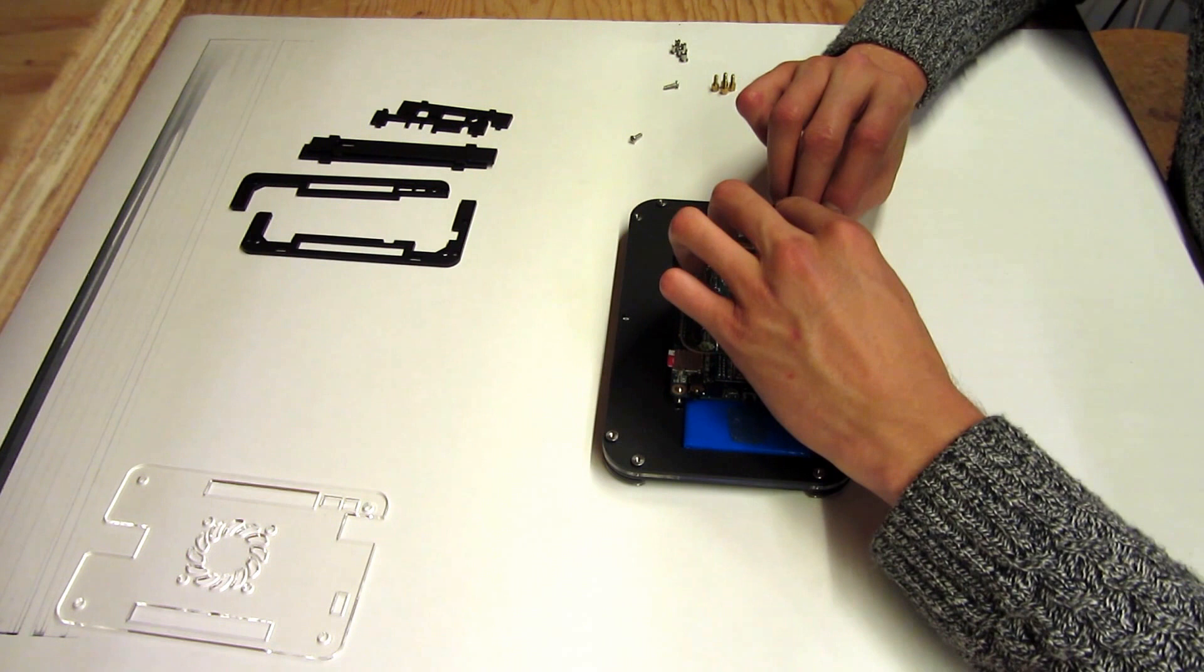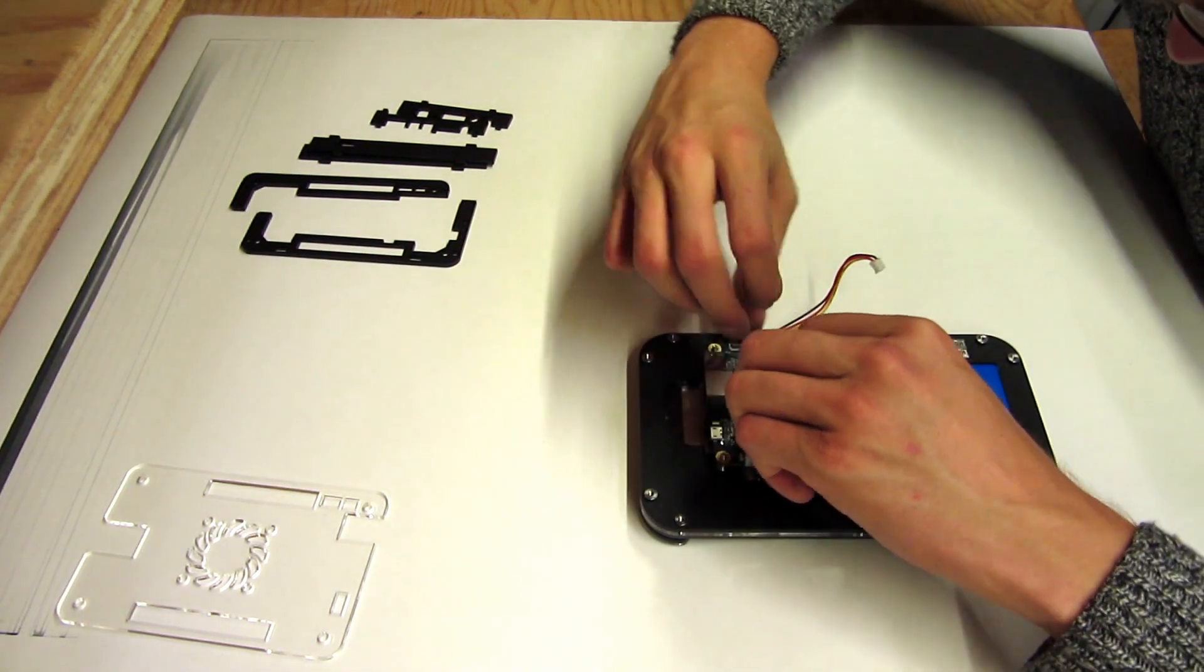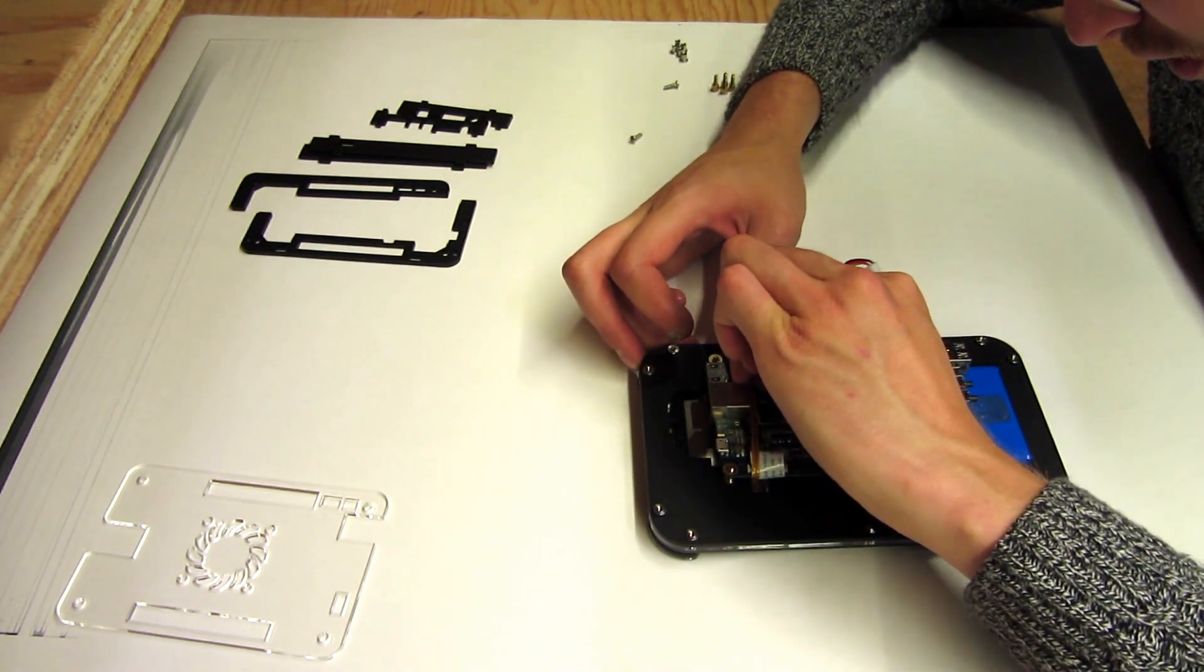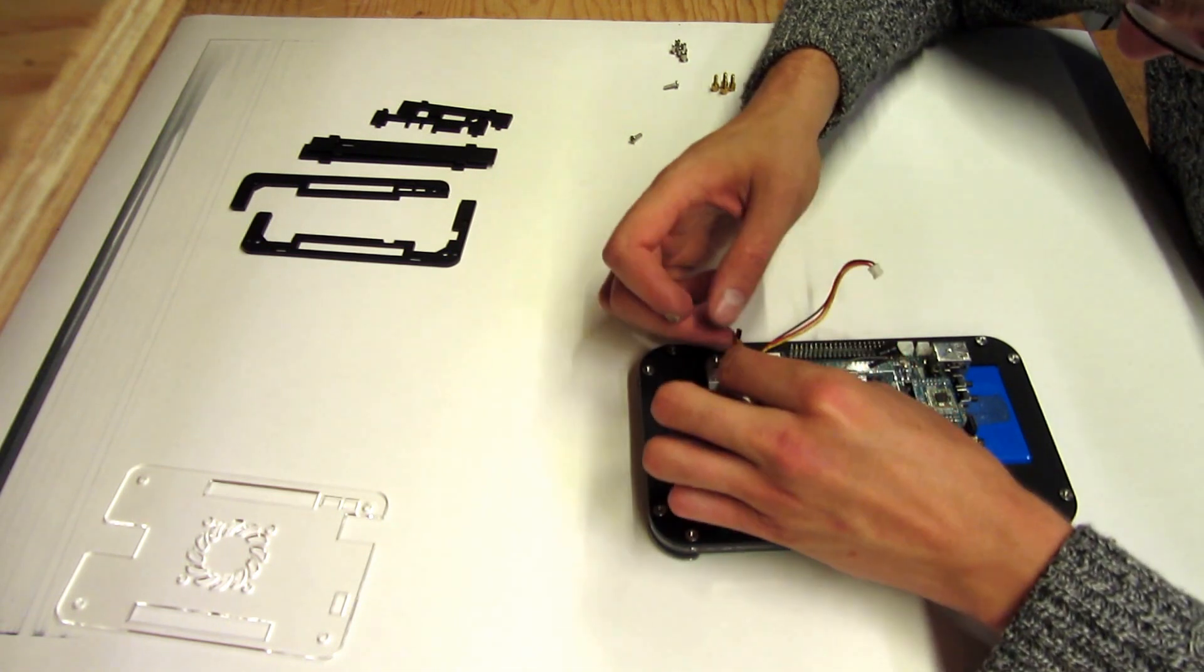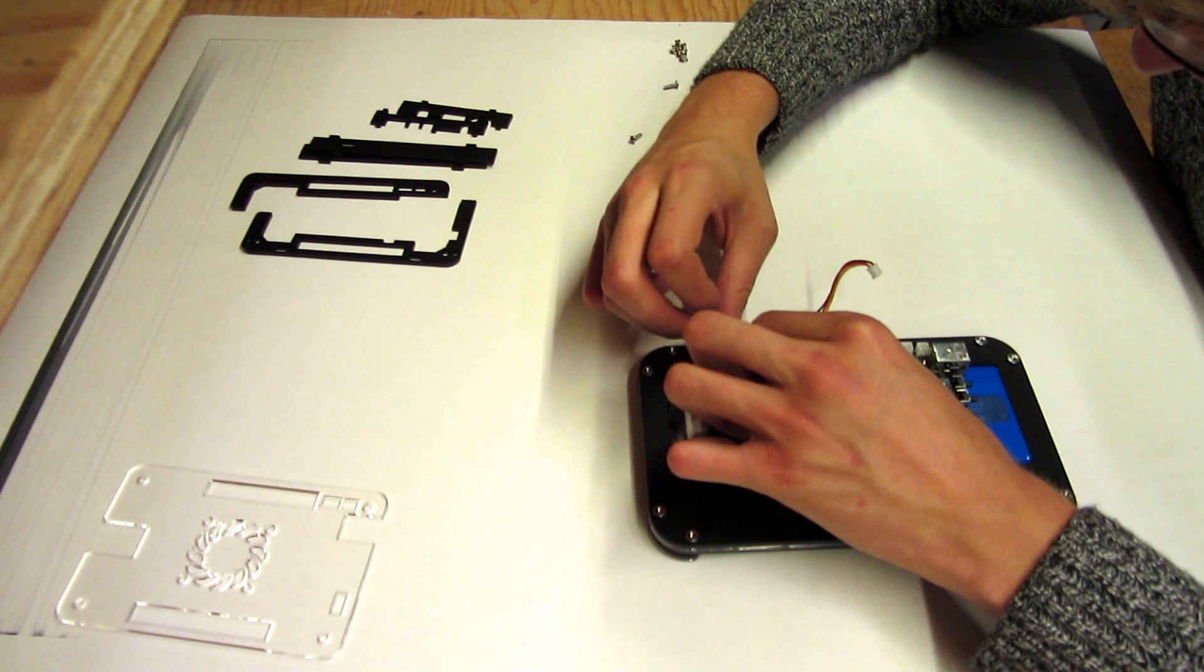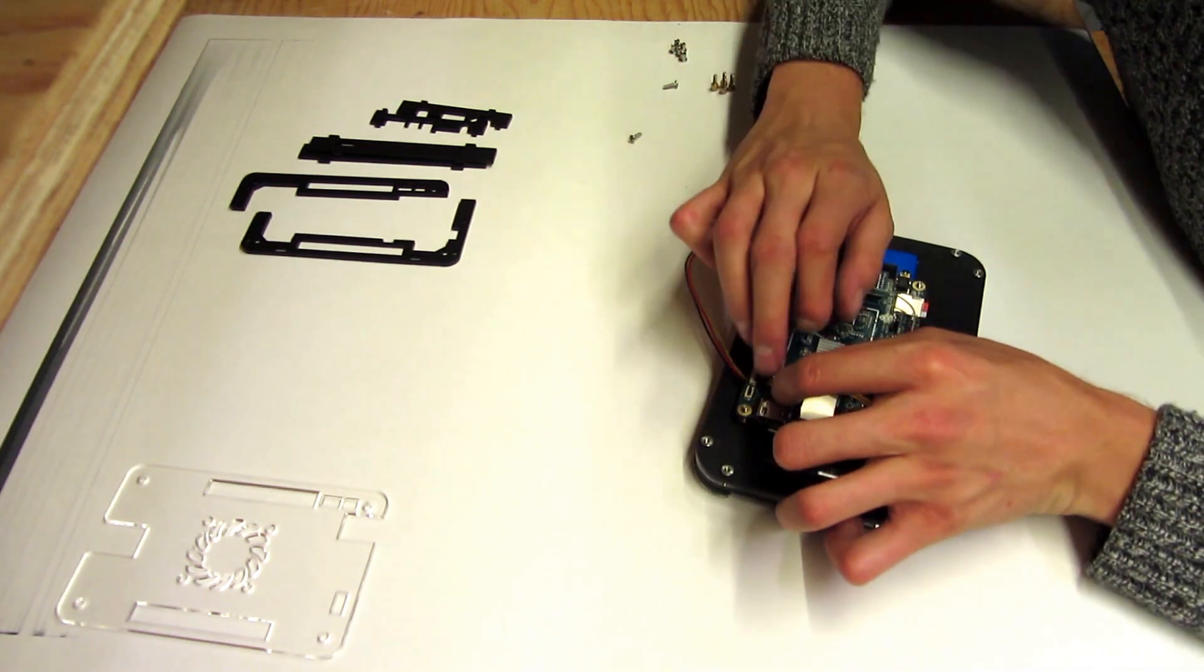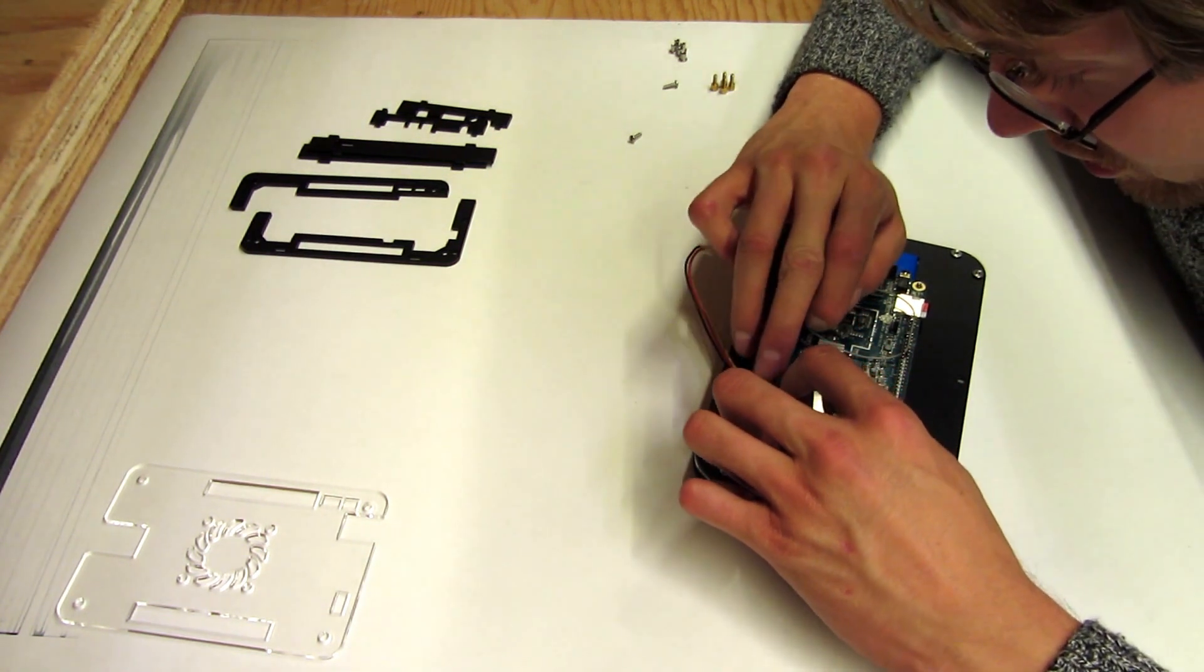And then the other little cable has to go to the opposite end of the board. And I think this one is a little easier to add after the board has been set down.